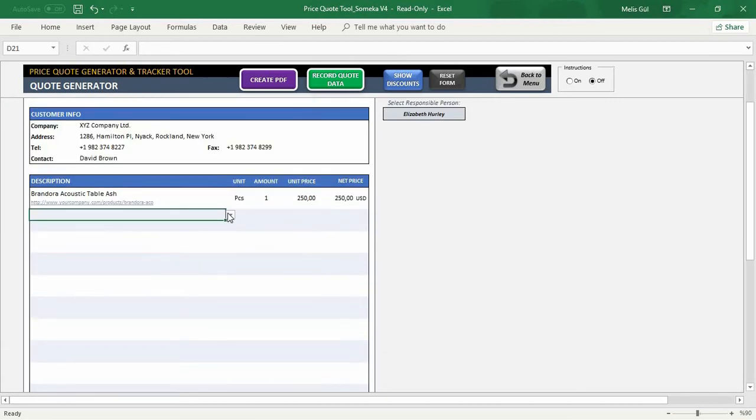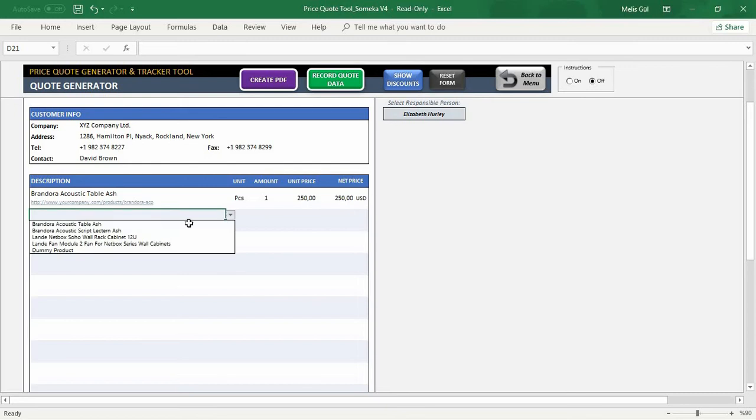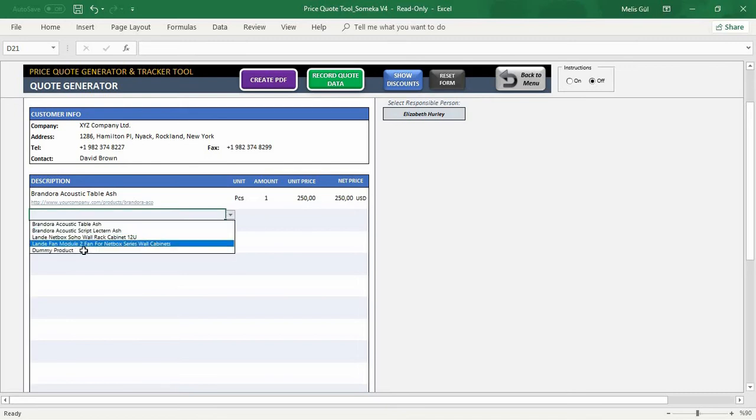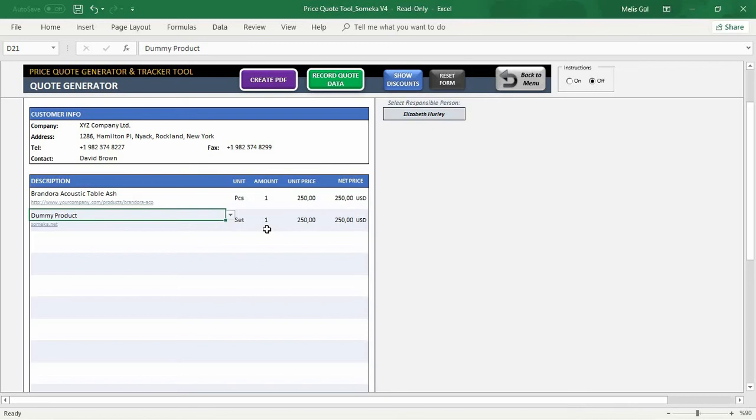And when you click the rows, you will see your products. Let's select my demo example from here. As you can see, their extra information, unit, unit price and net price will appear on this part instantly.